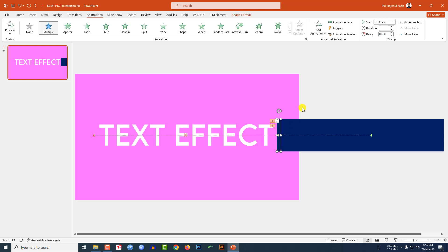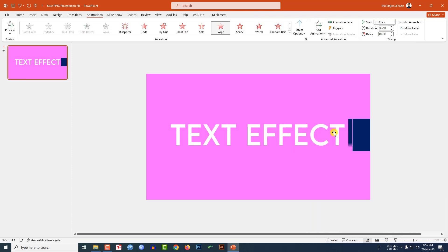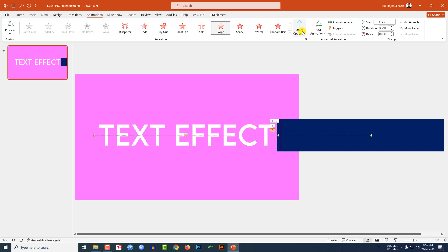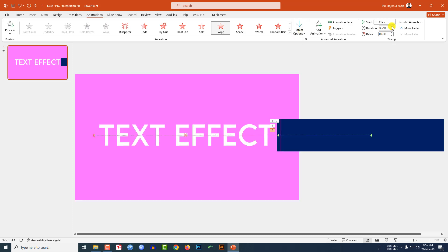Then click on this shape, go to Add Animation, go to Exit Animation, click on Wipe, set Effect Options to From Top, change the duration, and make it After Previous.